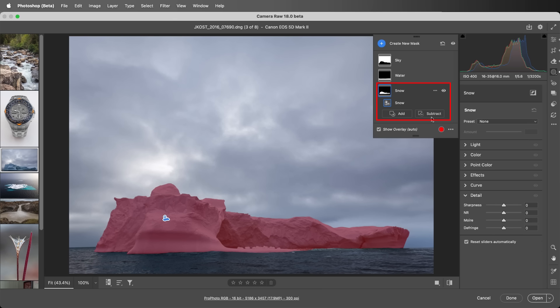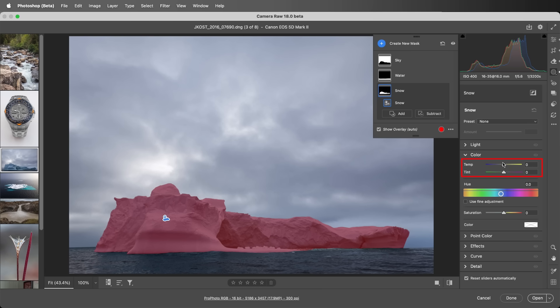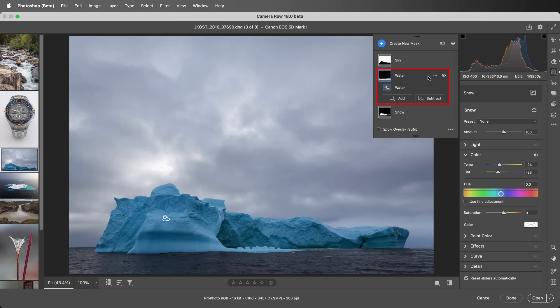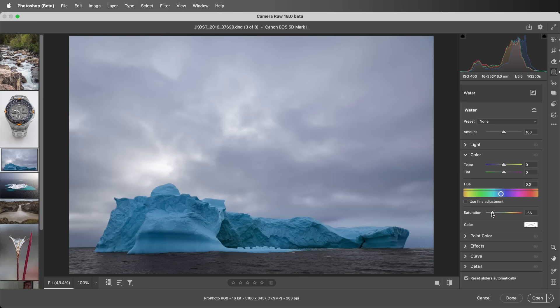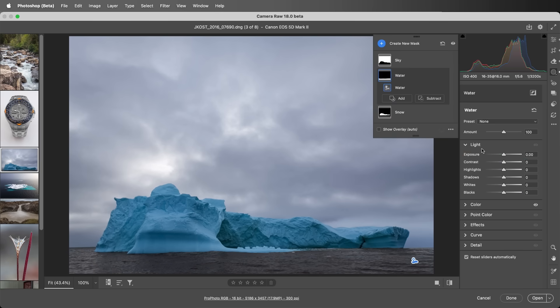For snow, I'll decrease the temperature and the tint, then for water, I'll decrease the saturation and increase the exposure.